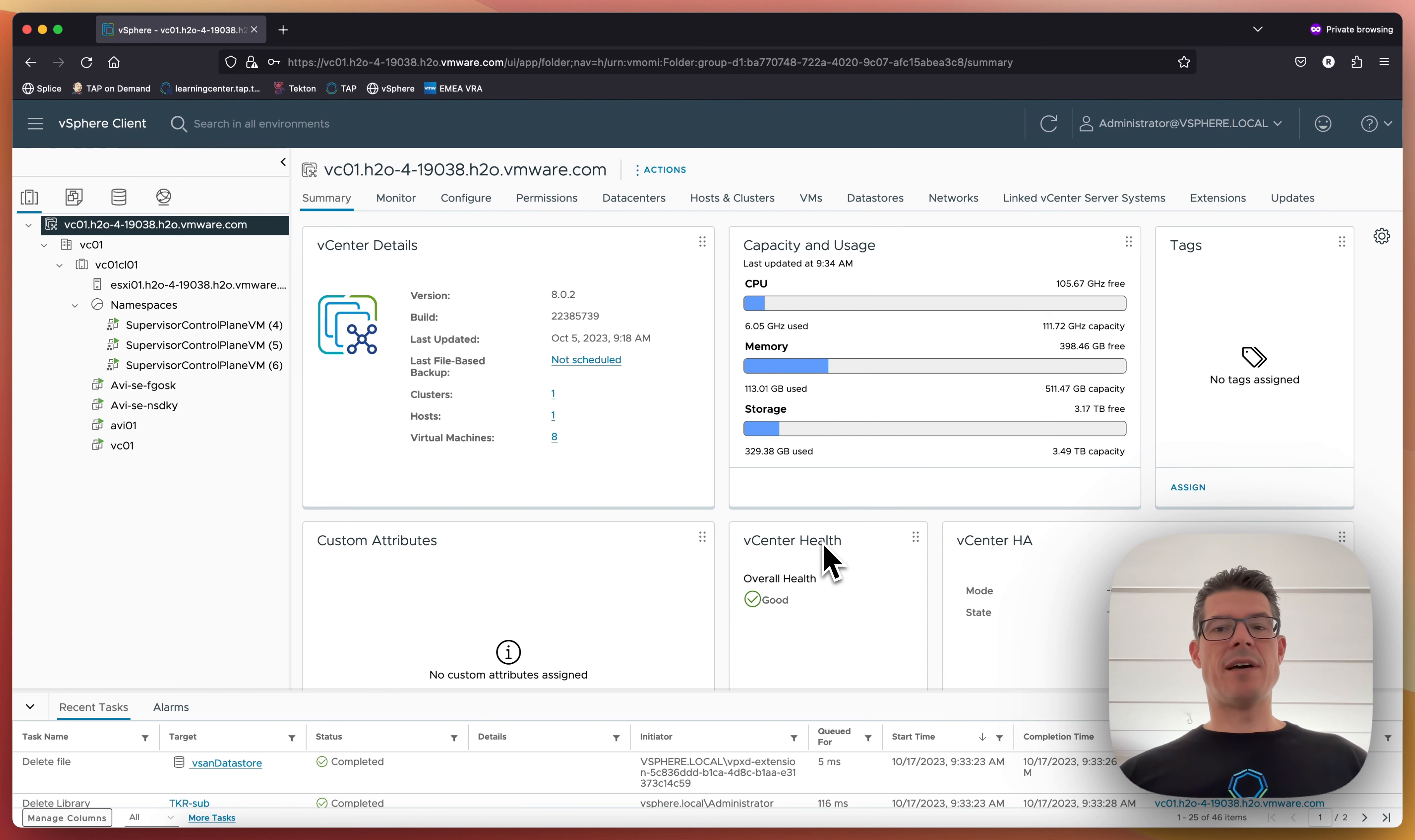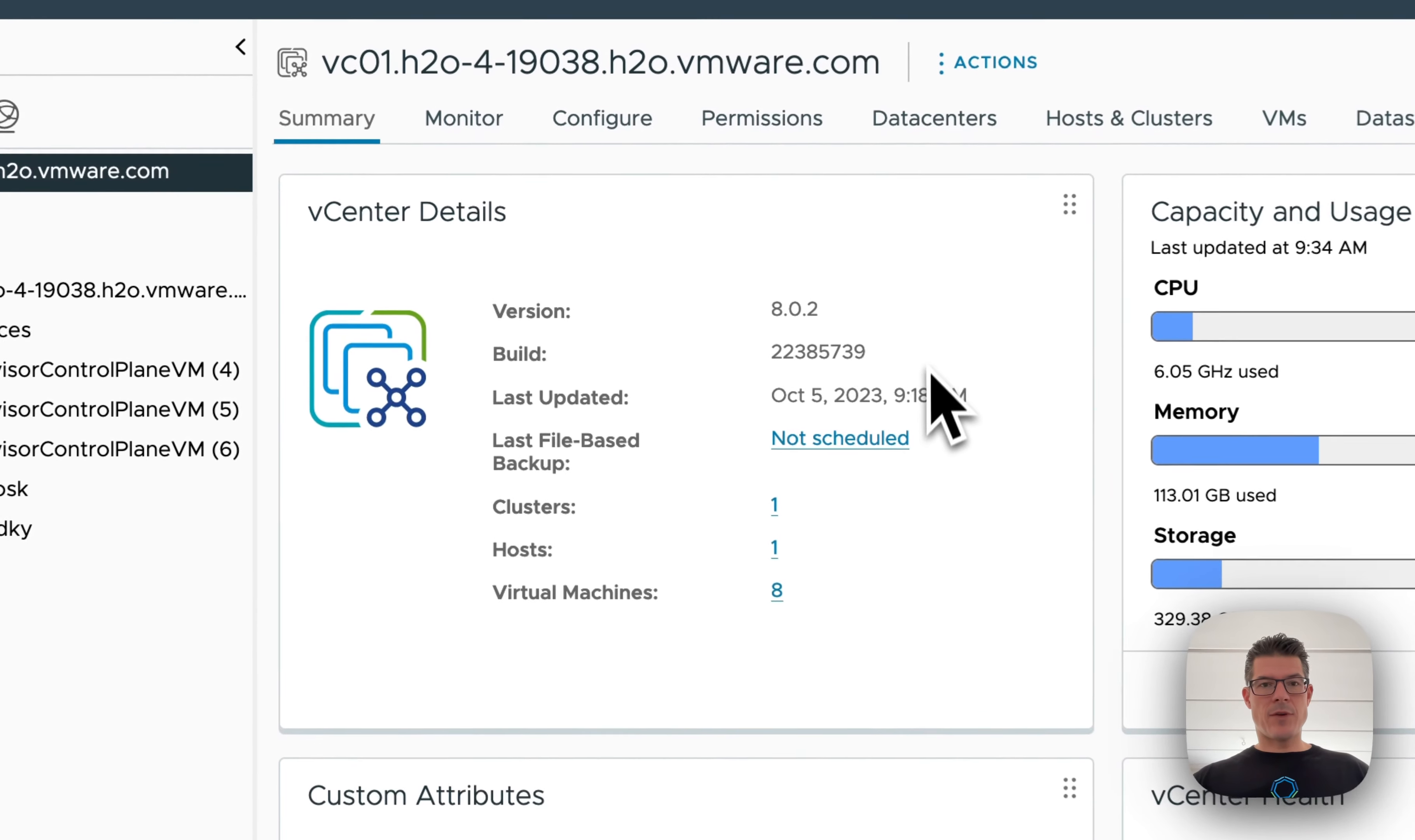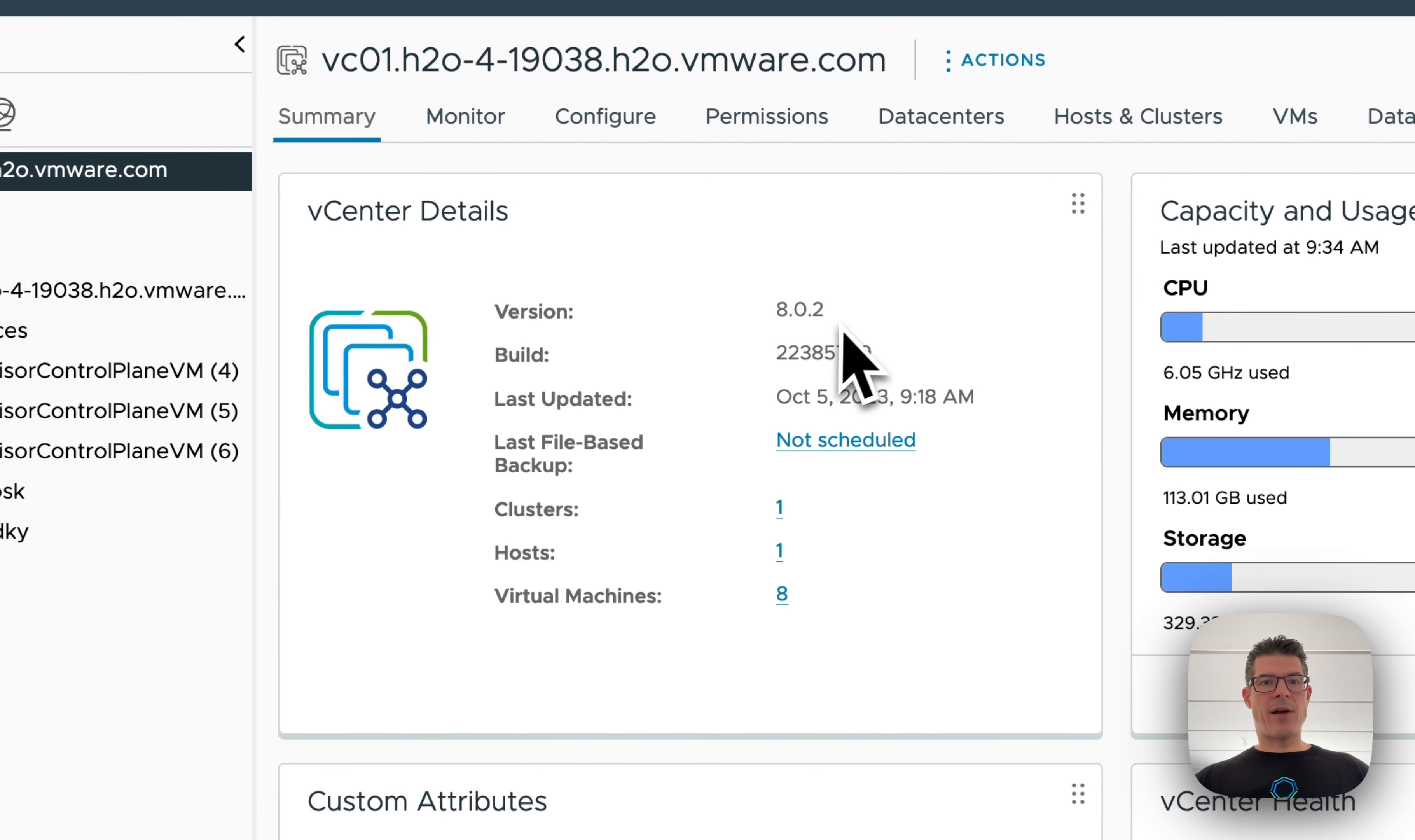How do I, as a vSphere admin, provide Kubernetes to my end users? Well, in this case, you can see my environment here. It's running vSphere 802.